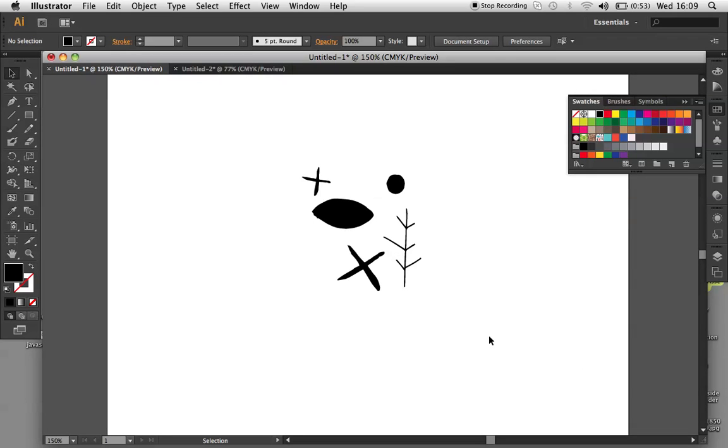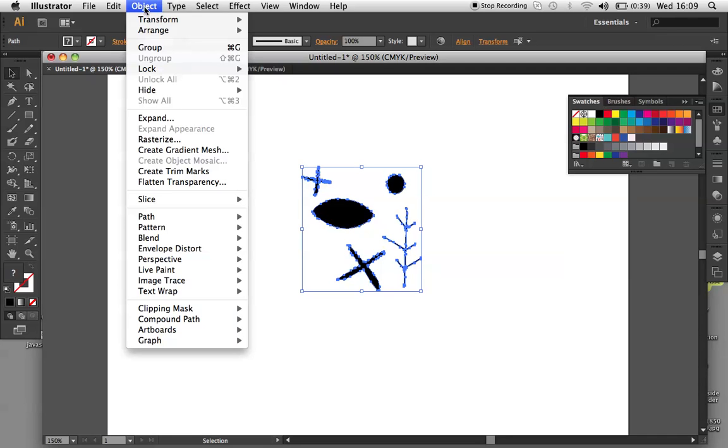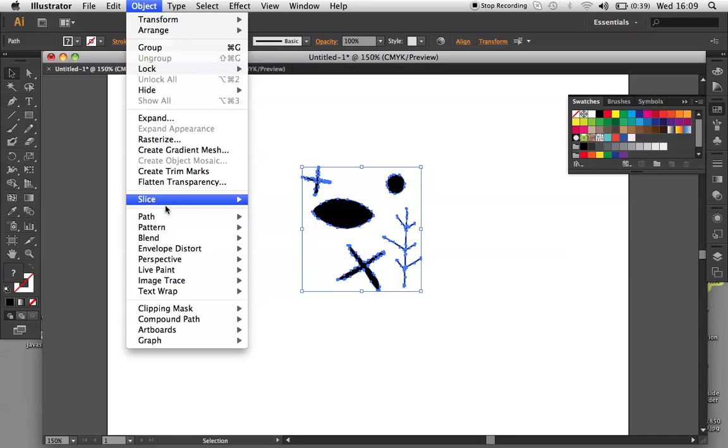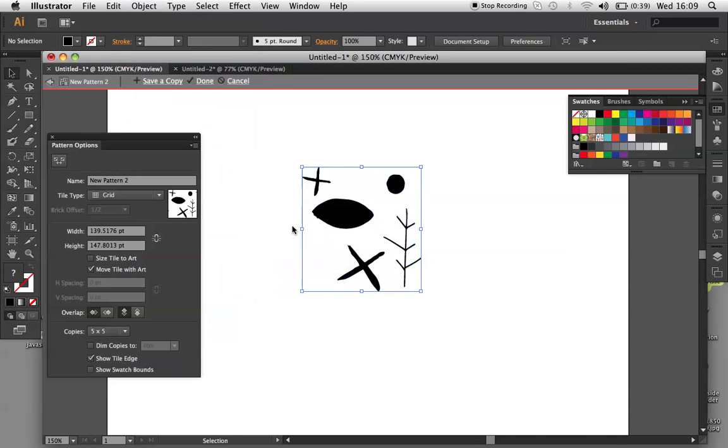Right, to start our Pattern Swatch, I have prepared some objects that I want as my base. I select my objects, and then go to Objects, Pattern, Make.